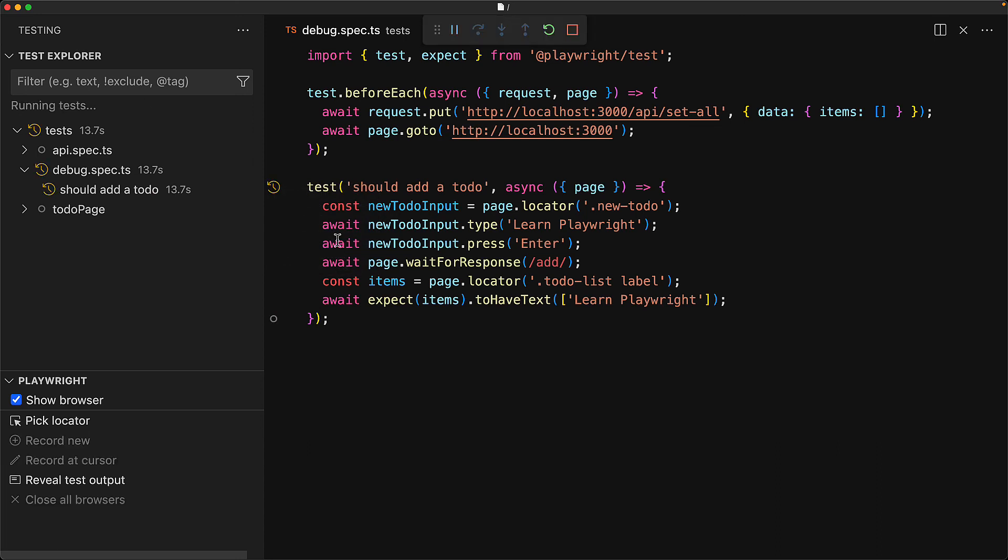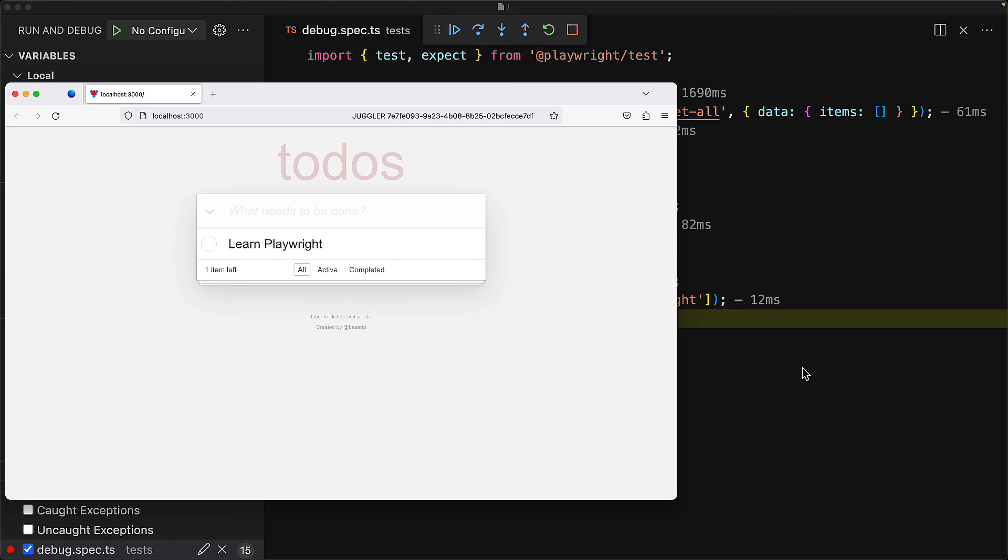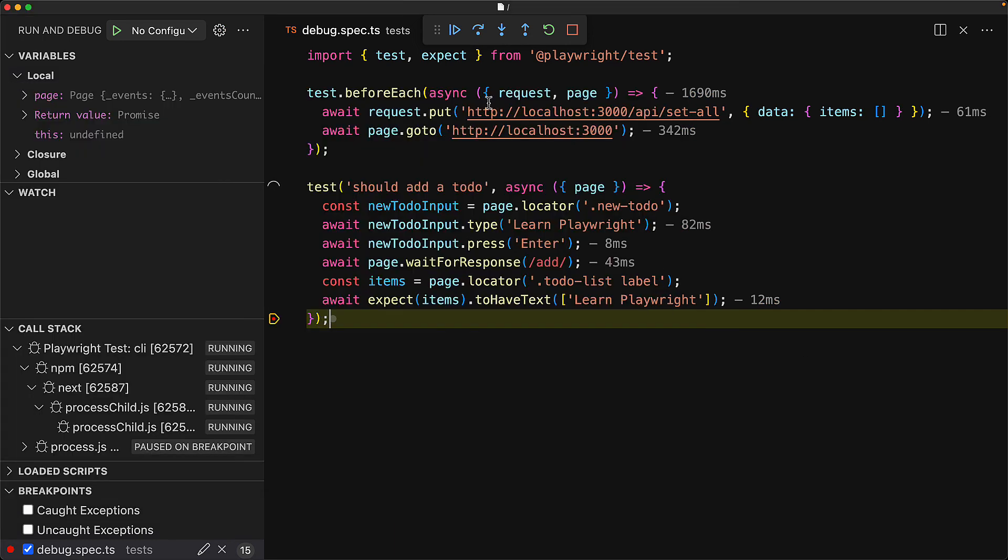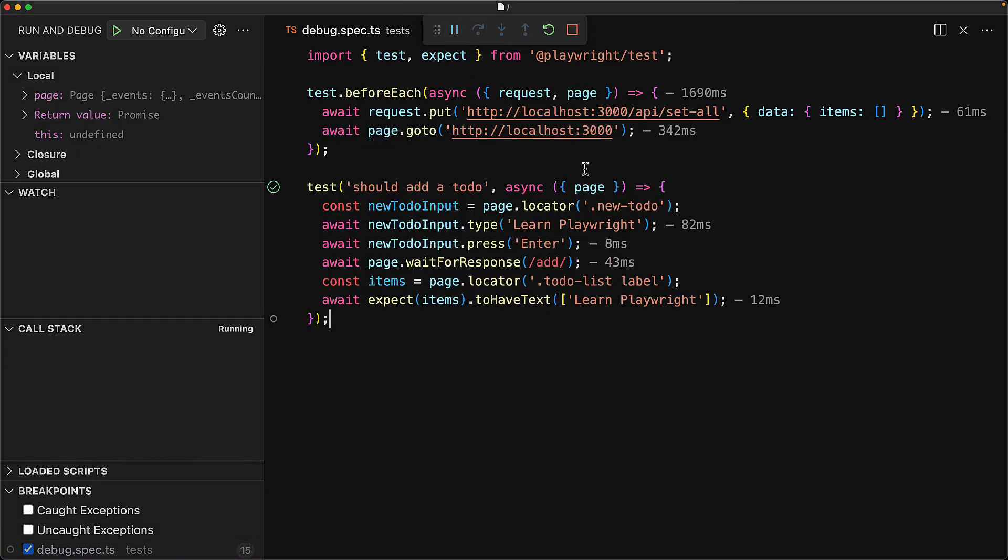this time when the test executes, you can see that it is running within Firefox. Of course, our application and our test are fairly resilient. So if we let them run to completion, you can see that the test passes.